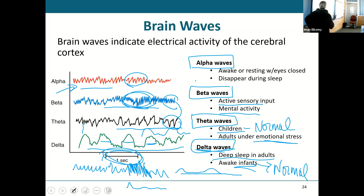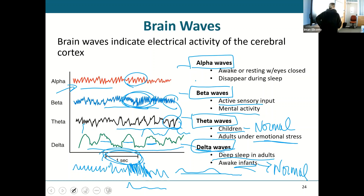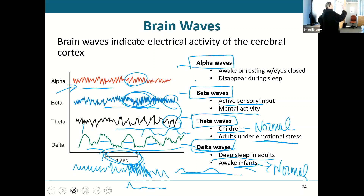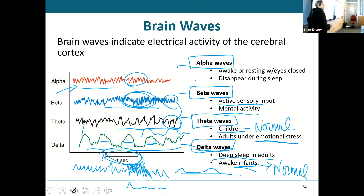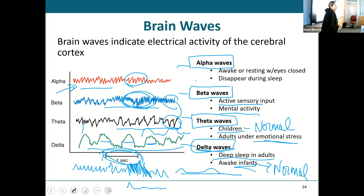You need to know these waves and when you would normally see them. Delta waves are deep sleep in adults or normal in infants. Theta waves are normal in children or emotional stress in adults. Beta waves are active mental activity or some type of sensory input. Alpha waves are your average everyday awake state, or resting with eyes closed, not in deep sleep — or even light phases of sleep.